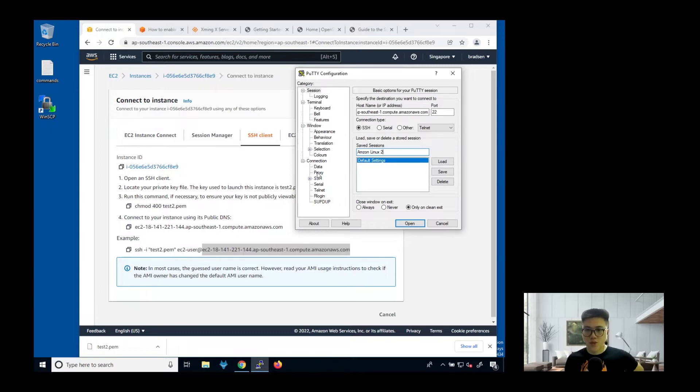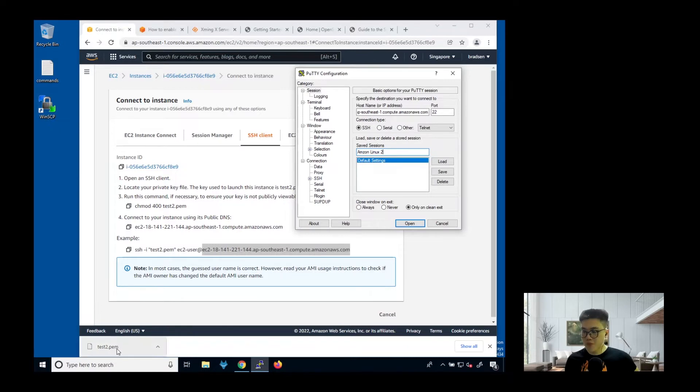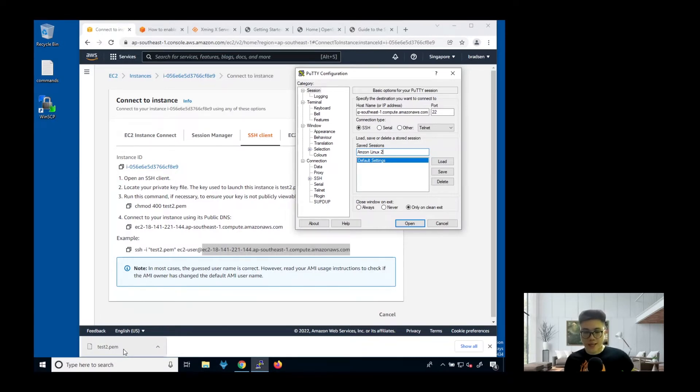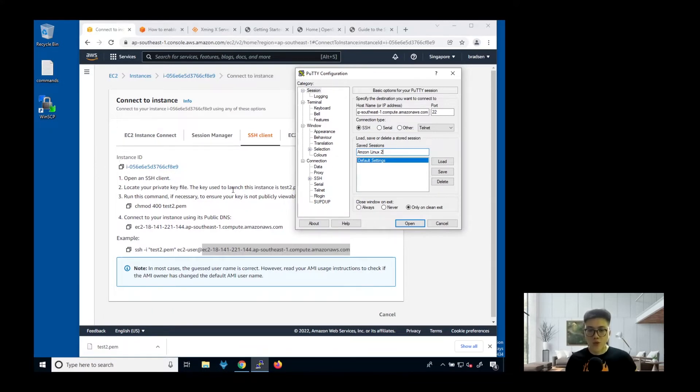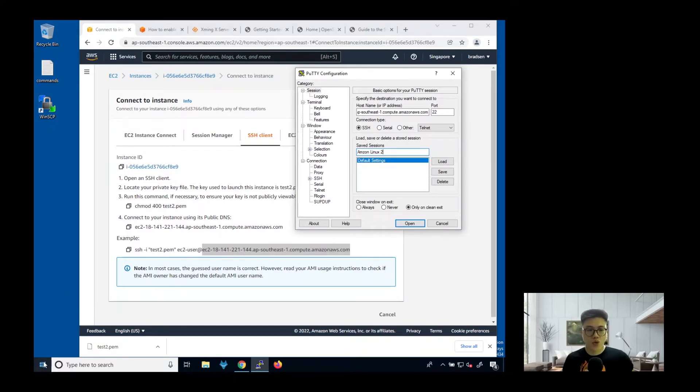Next, we are going to convert this PEM format to the PPK. PEM stands for privacy enhanced mail. That is the key pair that is downloaded from AWS. But you need to convert to a PuTTY private key, which stands for PPK, in order for PuTTY to use it to connect to the instance.